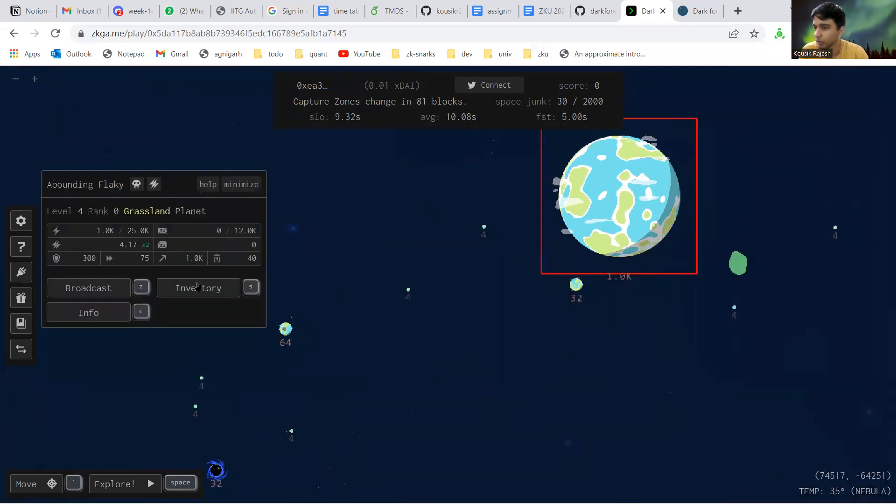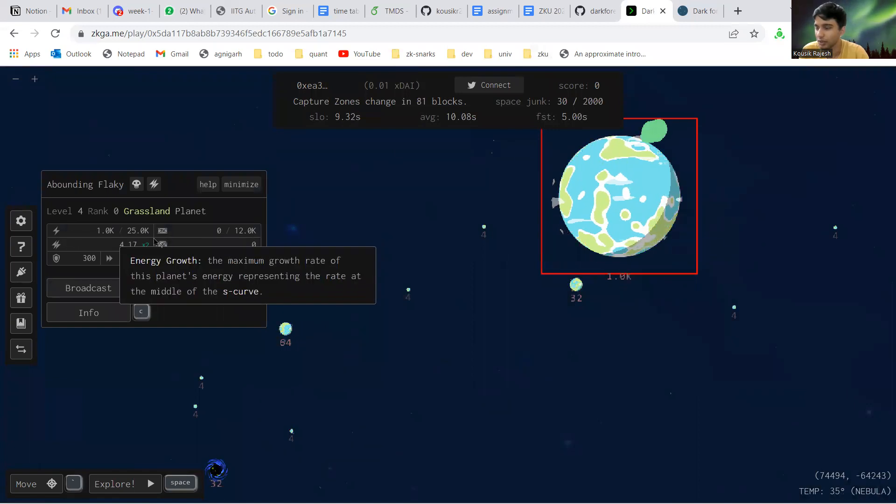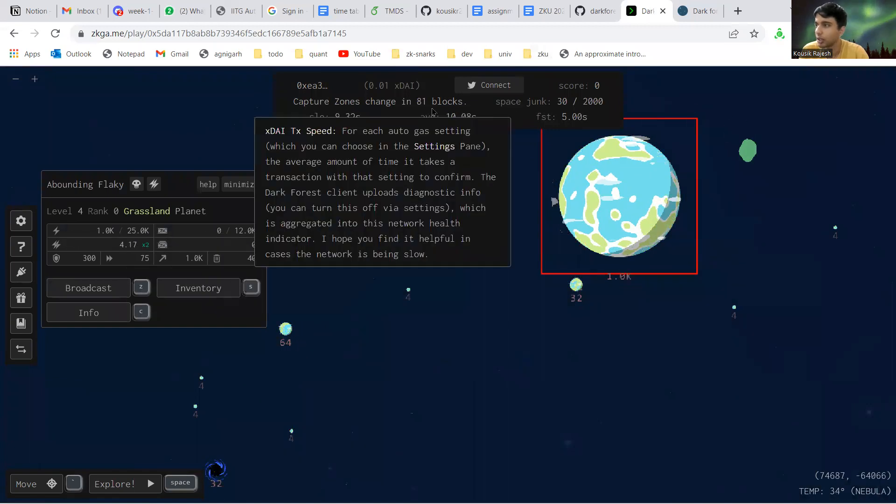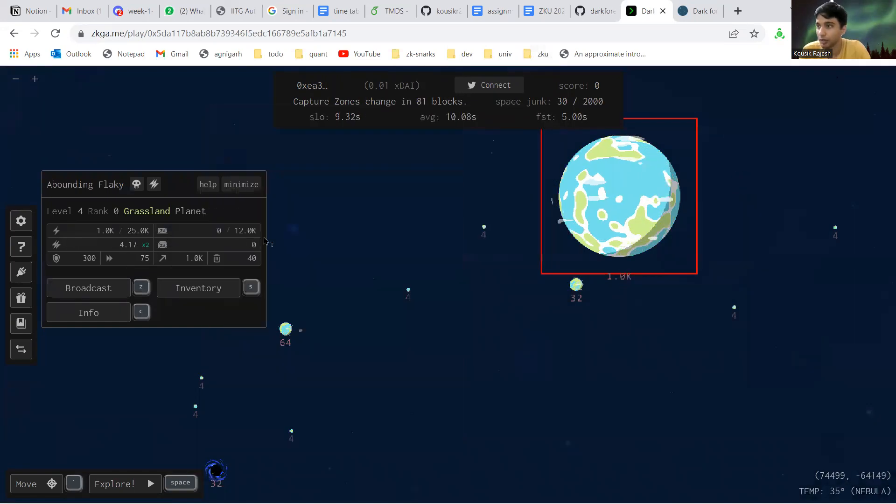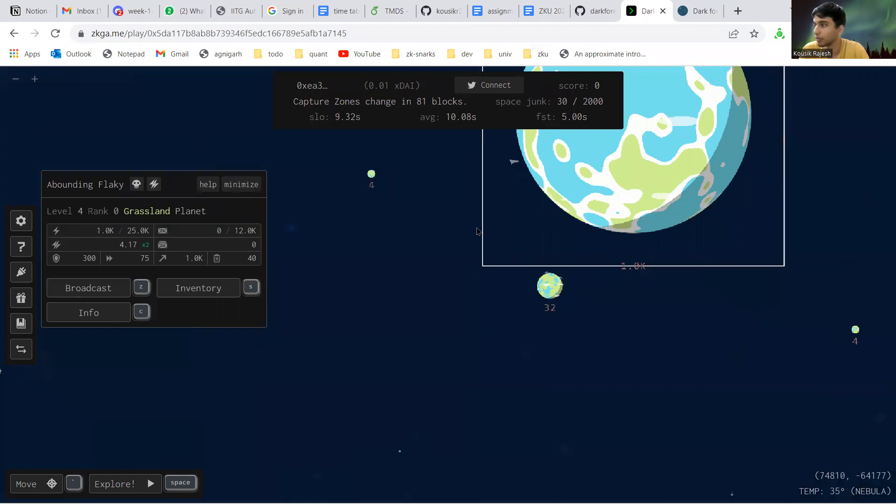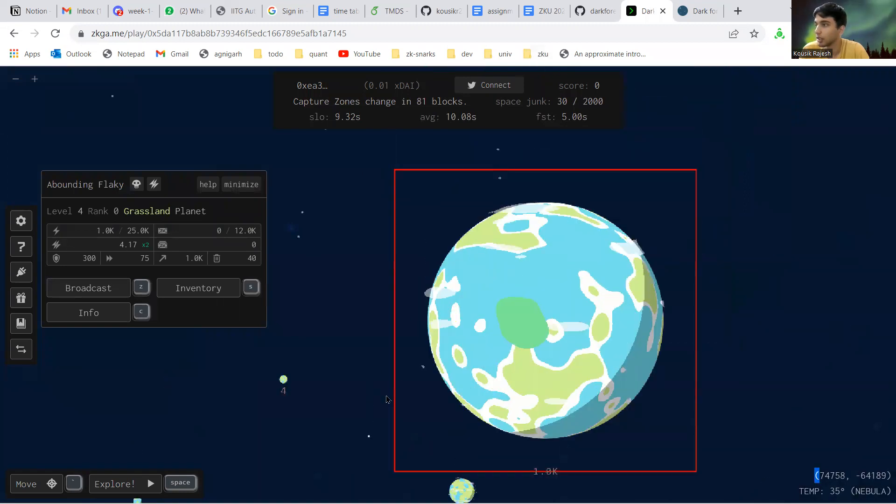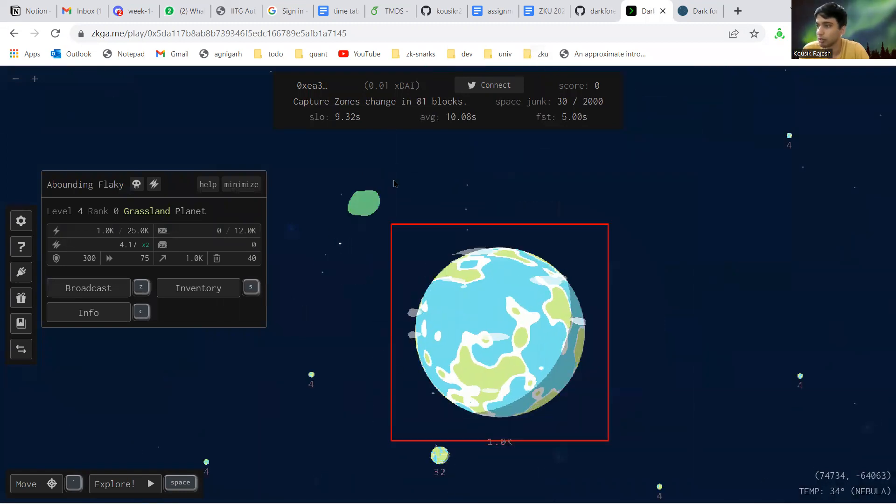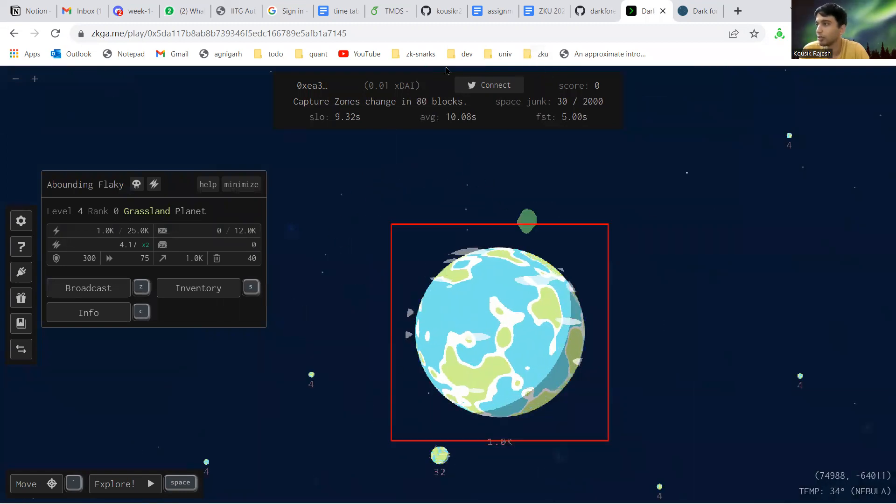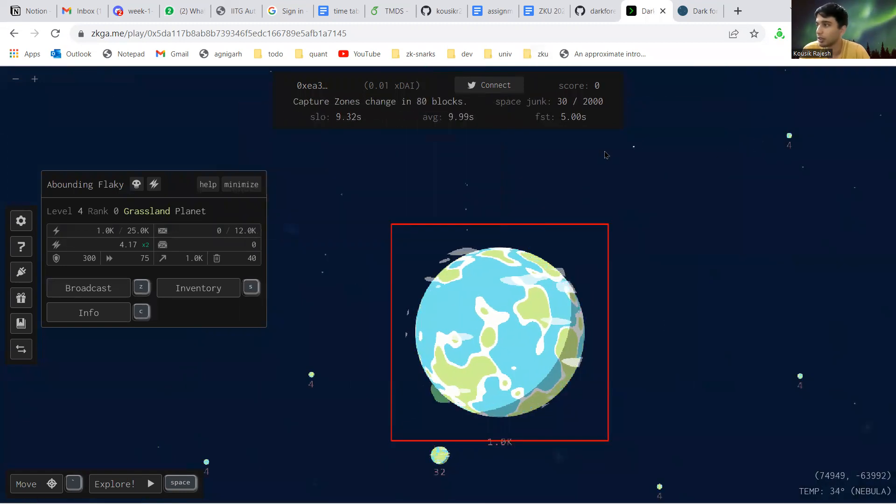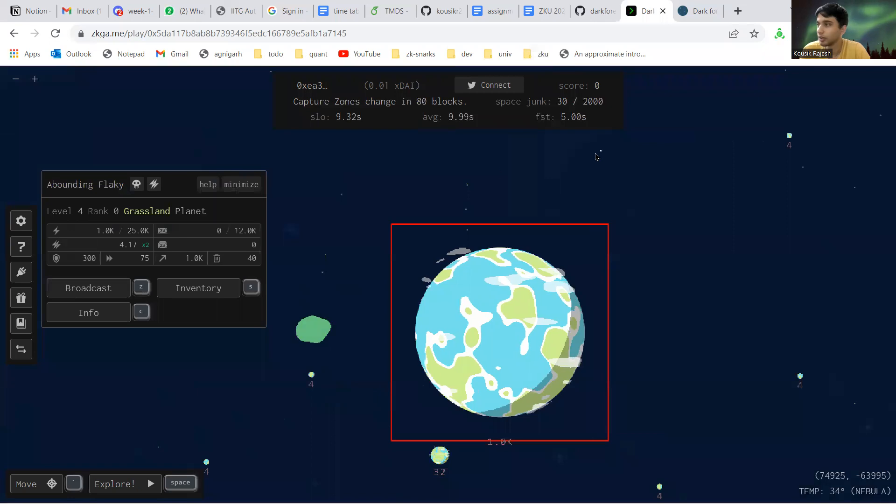You have energy, you have artifacts. Artifacts are basically NFTs. Then you have spaceships, you have a lot of other stuff.